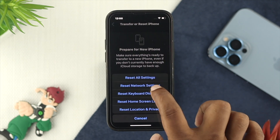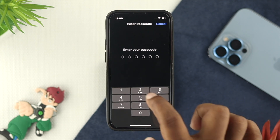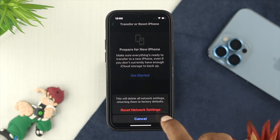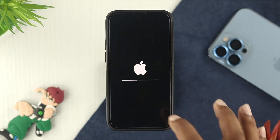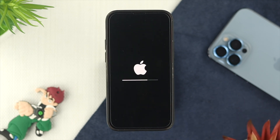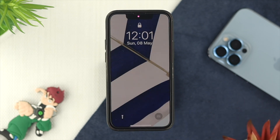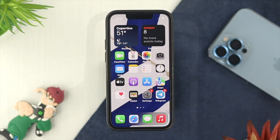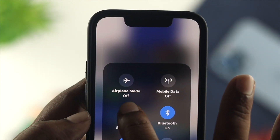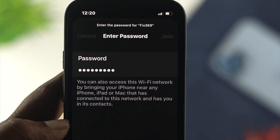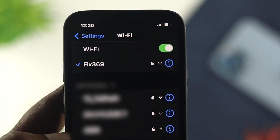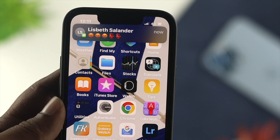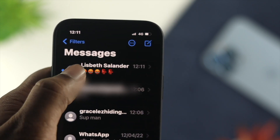Choose Reset Network Settings and enter your passcode. Tap on Reset Network Settings and your iPhone will restart and your problem should be solved. Once your iPhone is back up, connect it to your Wi-Fi network and check whether your messages are coming through or not.